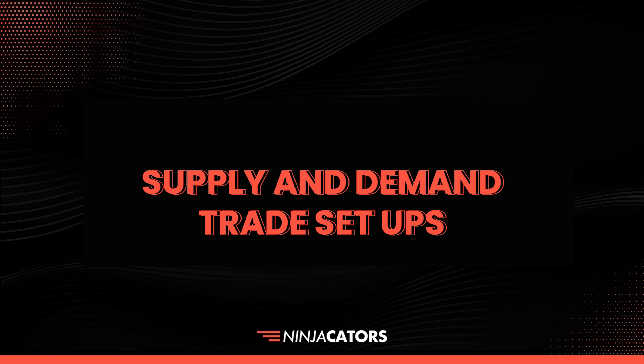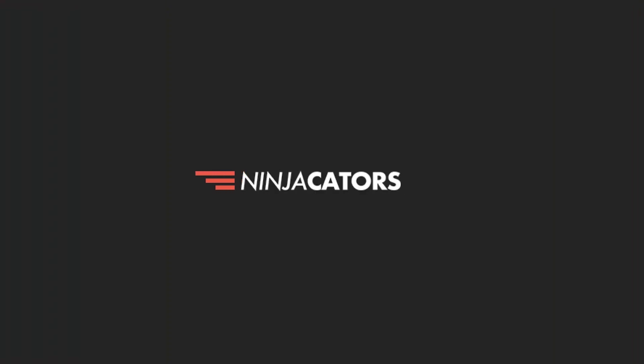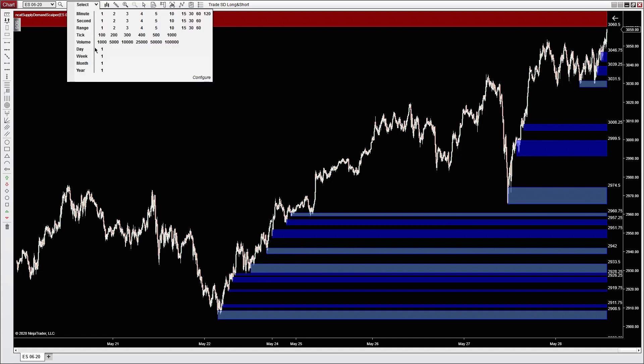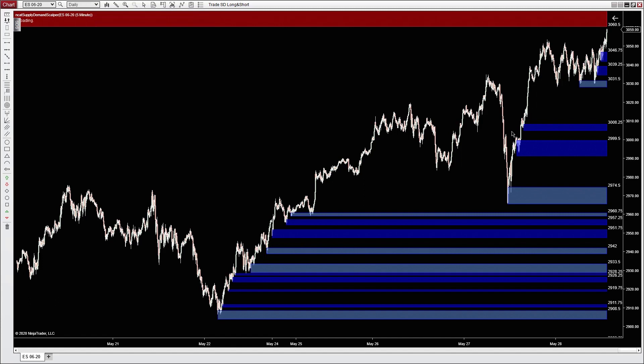Hello traders. In this video we're going to go over some of our favorite supply and demand setups. First things first, let's walk you through the strategy.